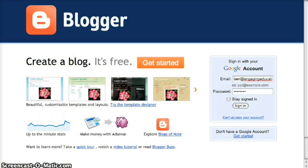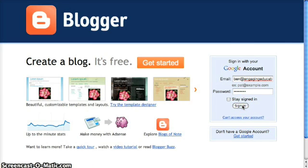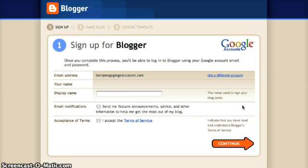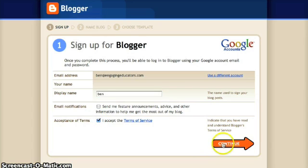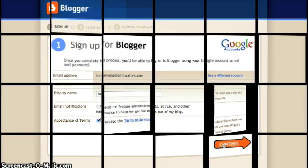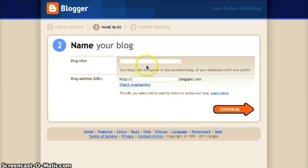You're going to go to blogger.com and log in with your Google account. That will take you to this page where you get to choose your display name, decide if you want email notifications for announcements and advice, and also accept their terms of service.